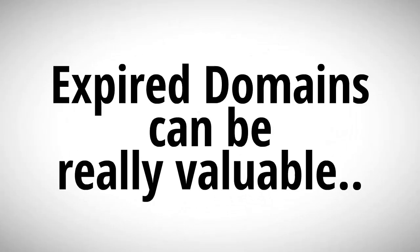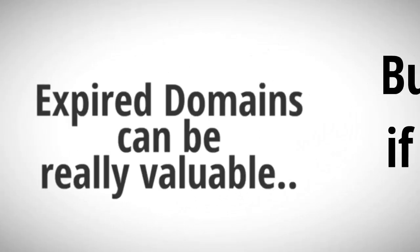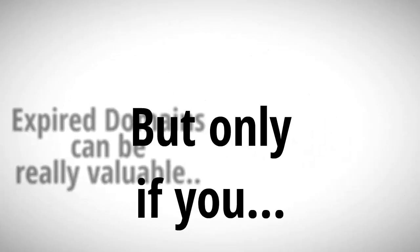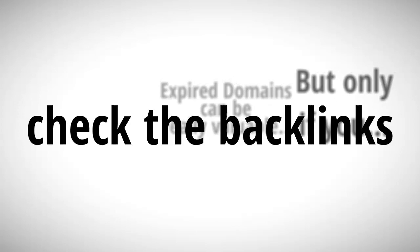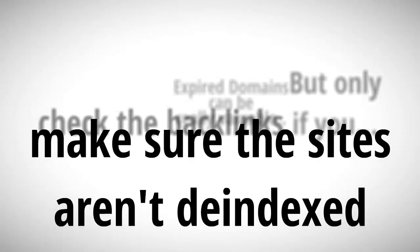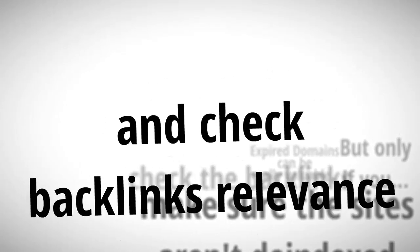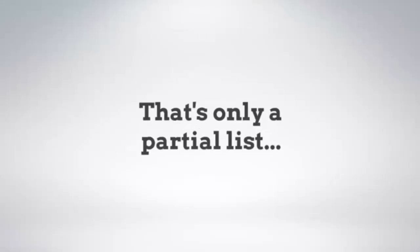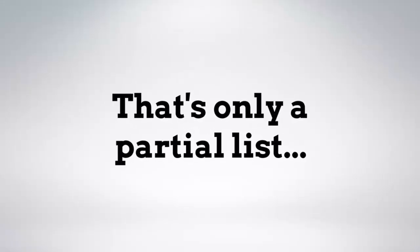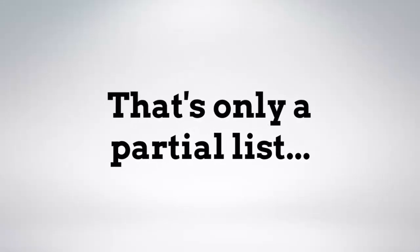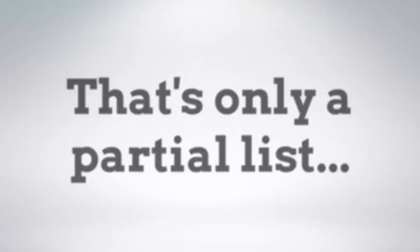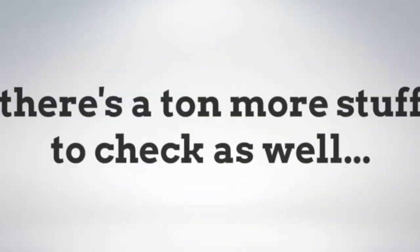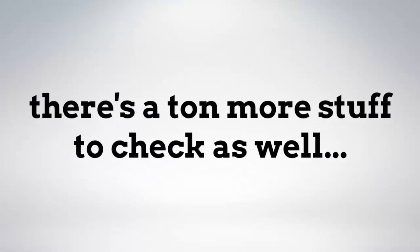Expired domains can be an incredible and valuable benefit, but only if you check the backlinks, make sure the sites aren't de-indexed, and check backlinks relevance. That's only a partial list of what you have to check. There's a ton more stuff that you need to look at as well.